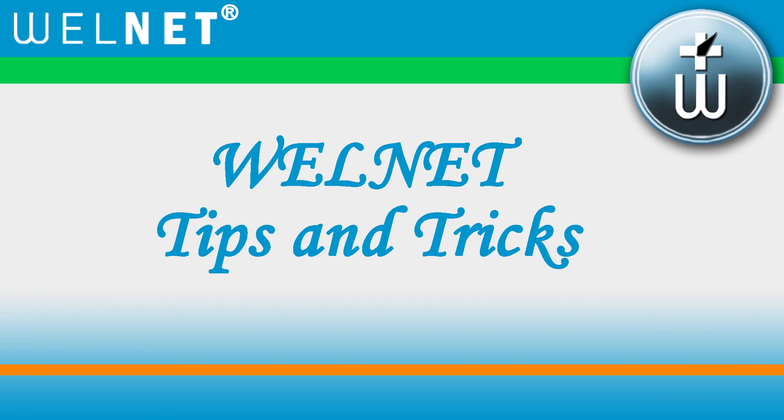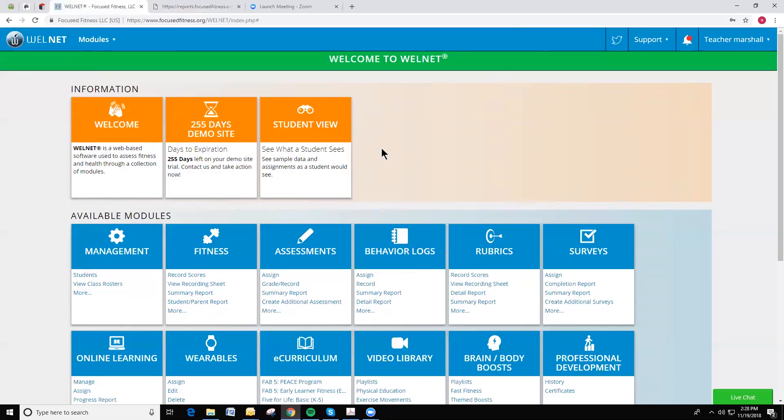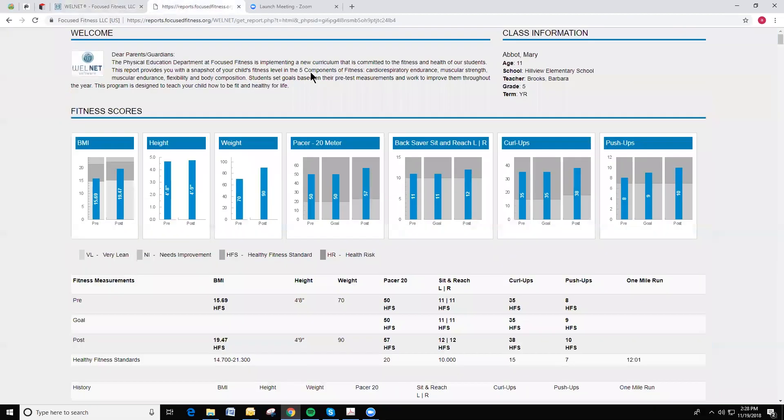Hi folks, Adam Marshall here with a WellNet Tips and Tricks video on emailing the Student Parent Report. The Student Parent Report, as we see here, is typically printed off and distributed in a hard copy type format.